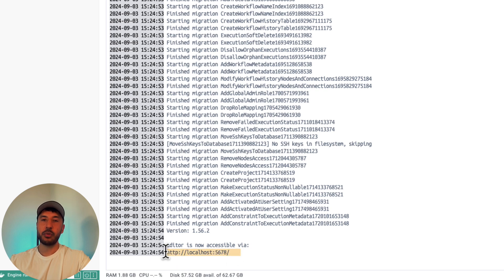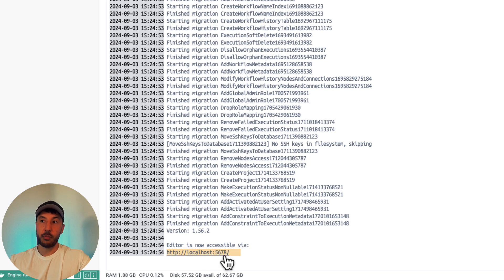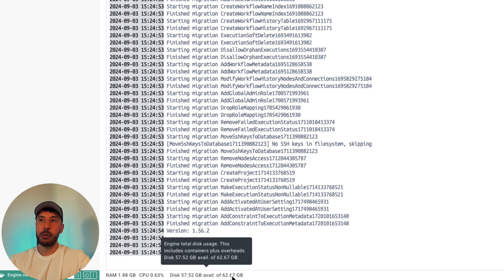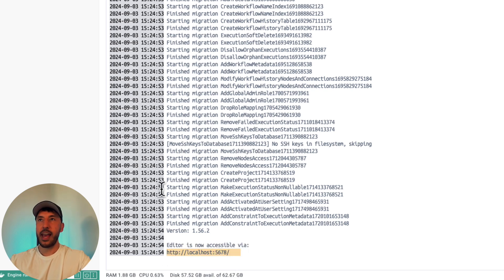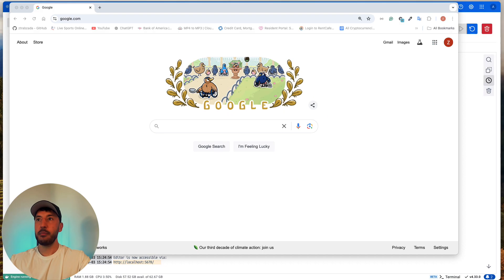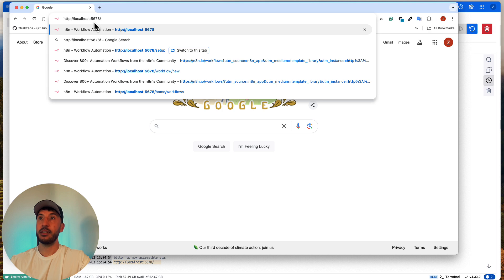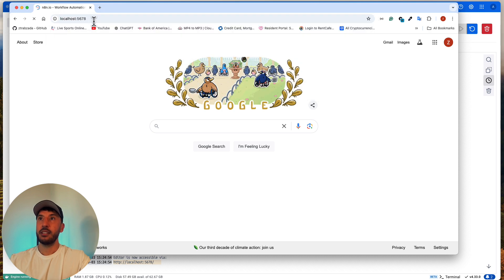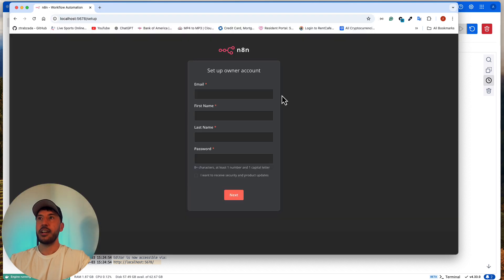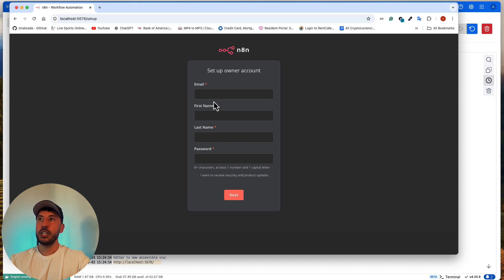And then on the bottom, as you can see now, it says editor is now accessible via localhost 5678. And this is exactly what we typed earlier, like the port, the 5678, which means that now on the port in your local machine, the port 5678, you'll be able to have access to N8N. So I'm just gonna copy this and go to a new tab, come here on top and paste it. And there you go.